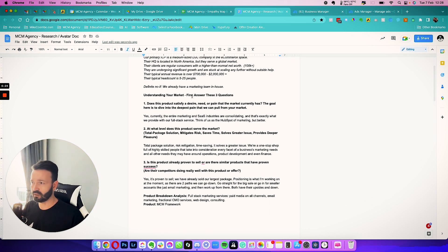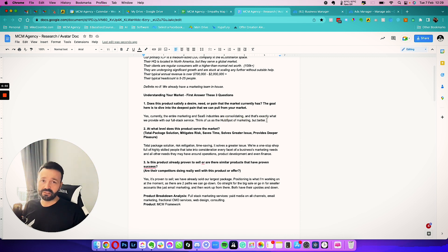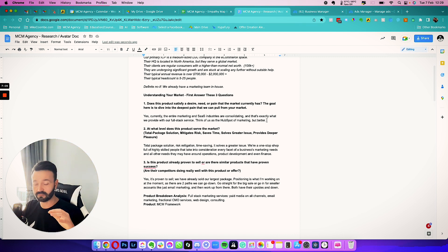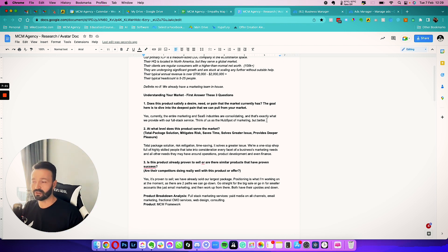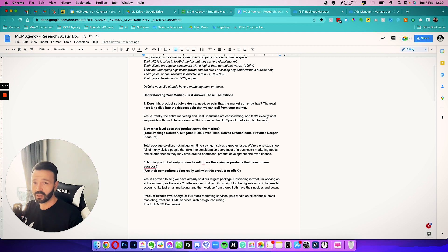Now how do we get there? We go through these questions first. Does this product satisfy a desire, need, or pain the market currently has? The goal is to dive into the deepest pain we can pull from your market. What we've noticed through research is that SaaS products are consolidating — typically you'd have a martech stack of five, six, seven, even ten tools, but companies are now bringing everything into one. It's better for the consumer, they can charge more, and it forces competition to evolve.